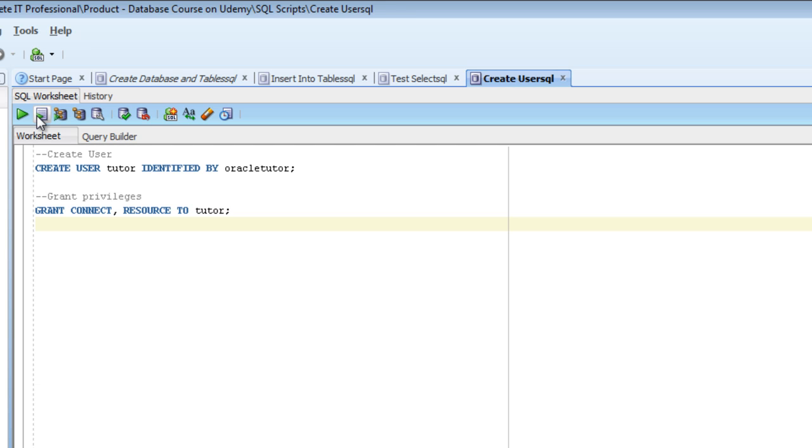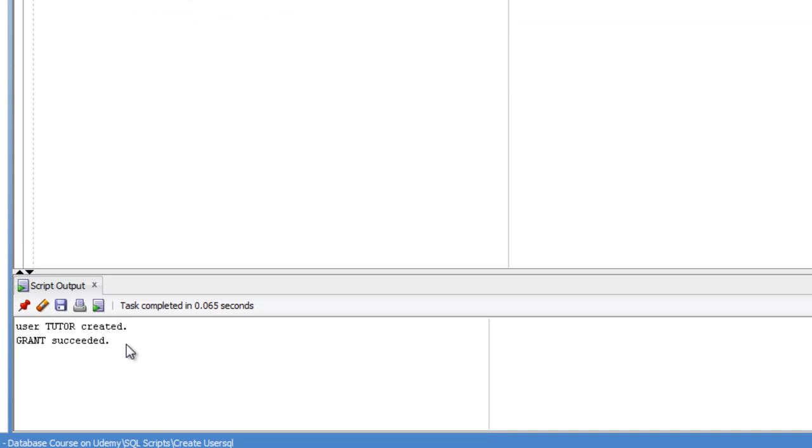So what we're going to do now is move the mouse up to the second box there that says Run Script and press F5 or click on the button. What this will do is it will run those two statements and create the user and then grant the privileges to that user. You'll see an output similar to the one below if it's been done correctly.